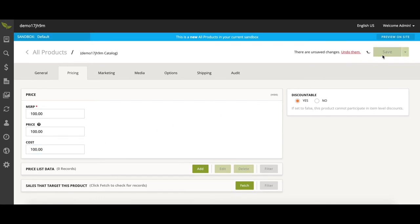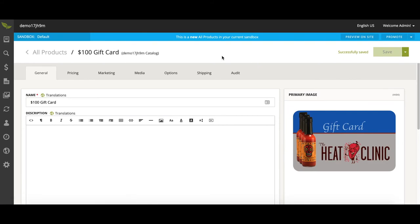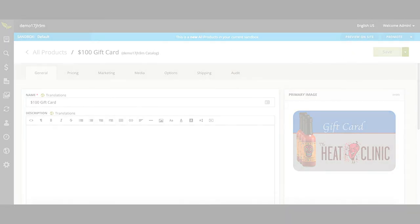Click Save, and that is how easy it is to create a product in the Broadleaf Admin.